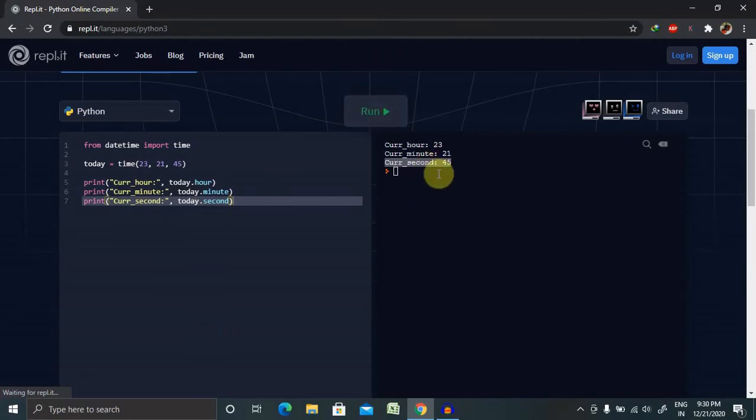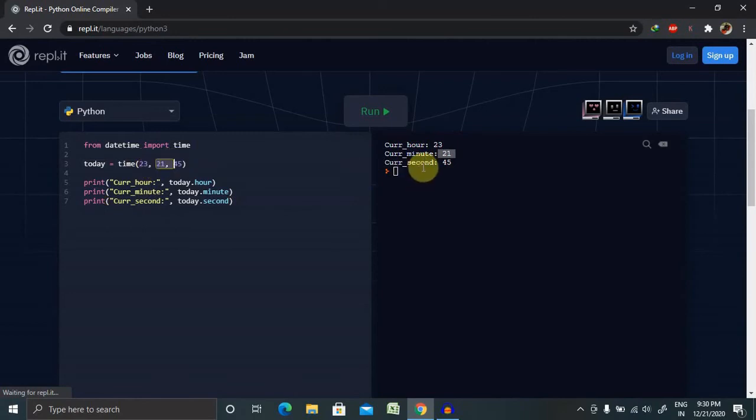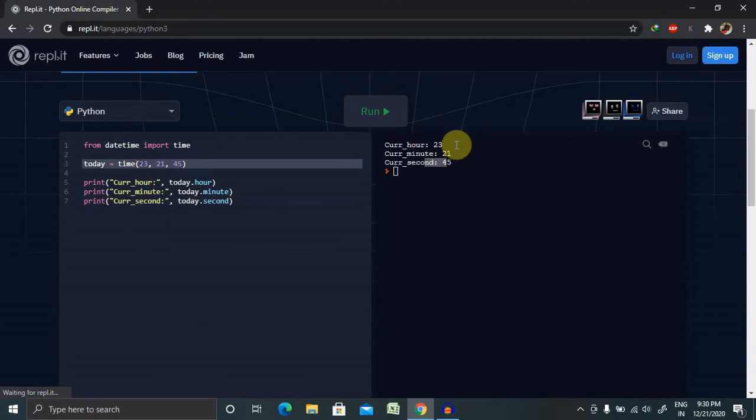So this will work. You can see current hour because on hour position we have provided 23, and minute position we have provided 21, and seconds position we have provided 45. Because of that, it's segregated in three columns.